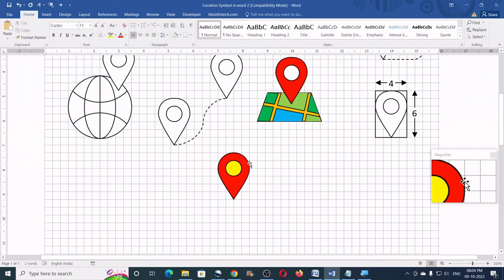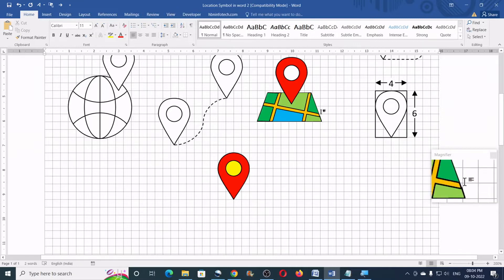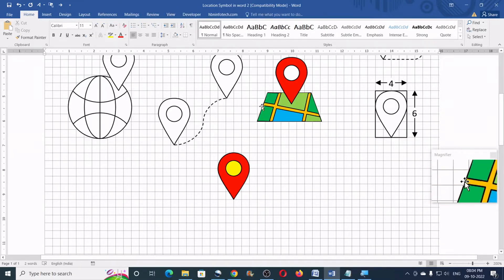So, now we are done with the location symbol. Now, let me show you how to create the location map. Just like this one.